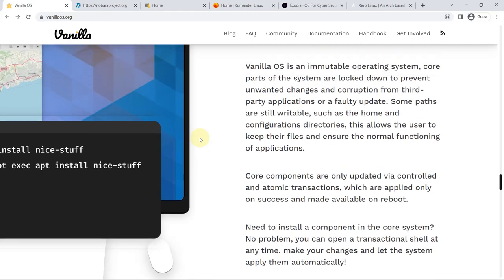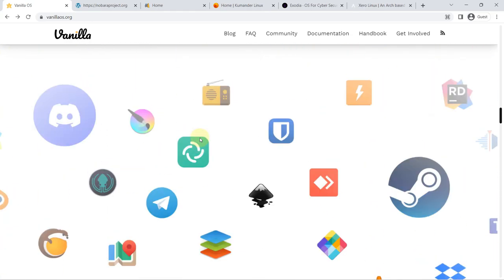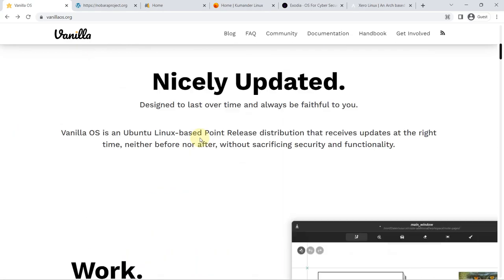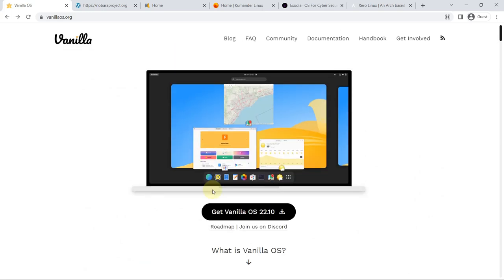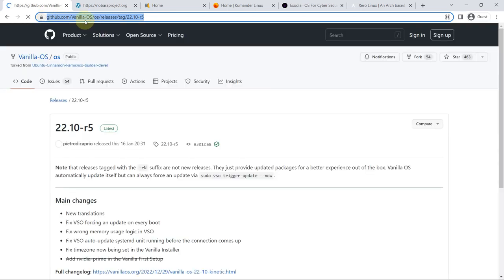you always have a stable operating system. However, the partition structure for this to be possible is quite complex. Another notable aspect of Vanilla OS is that it integrates Distrobox, a tool that allows you to create containers